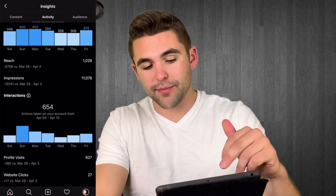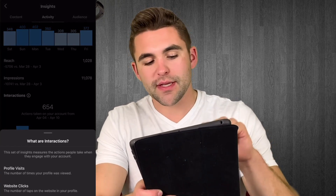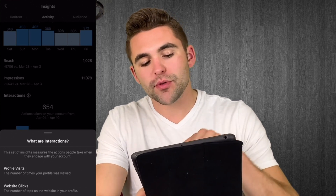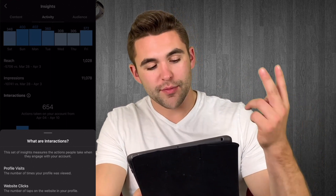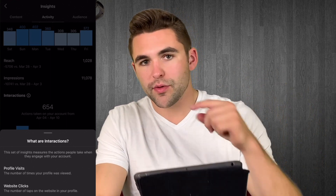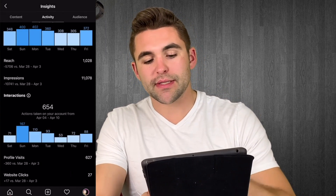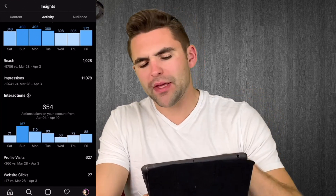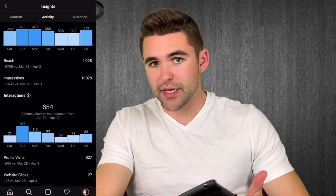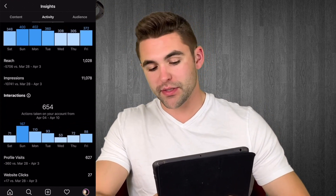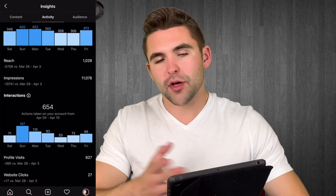Now scrolling down to interactions — this is a pretty new update Instagram put in. What are interactions? This set of insights measures the actions people take when they engage with your account: number one, profile visits — the number of times your profile was viewed; and number two, website clicks — the number of taps on the website link in your bio. When I tap on this you can see exact numbers of those two things combined. At the bottom it shows both profile visits and website clicks, comparing positives or negatives from the week before — it's always comparing week to week.